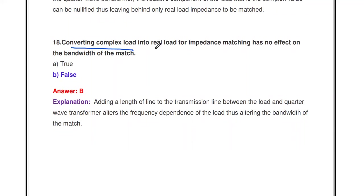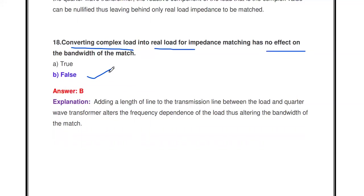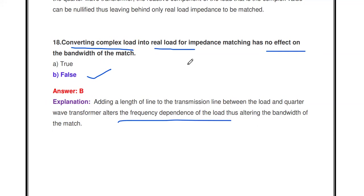Converting the complex load into a real load for impedance matching has no effect on the bandwidth of the match — true or false? This is false. If you convert a complex load to a real load in a transmission line, it alters the frequency dependence of the load, so the bandwidth is also altered. That is why this statement is false.